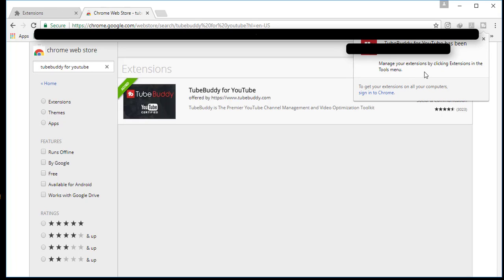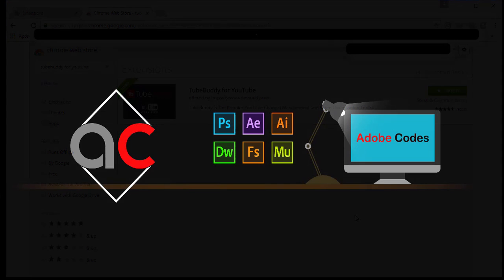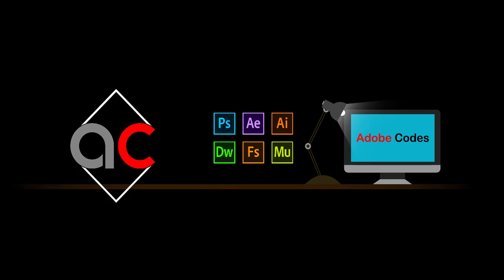If you still have the same problem, please export your bookmarks and uninstall Chrome, then install it again. You can find the tutorial on how to import bookmarks to your system in the top right corner of the screen.